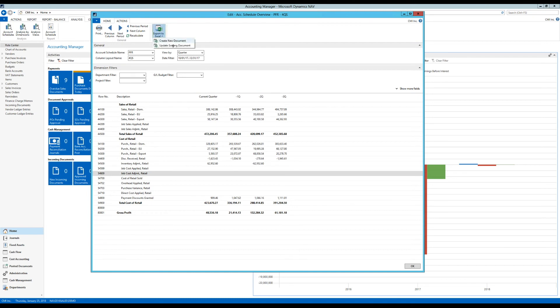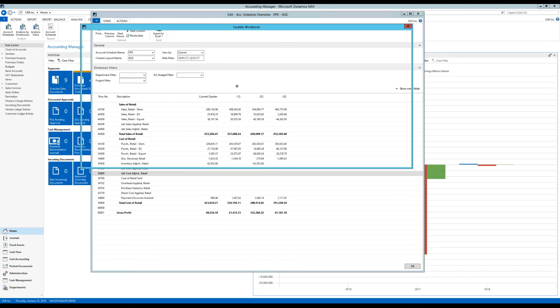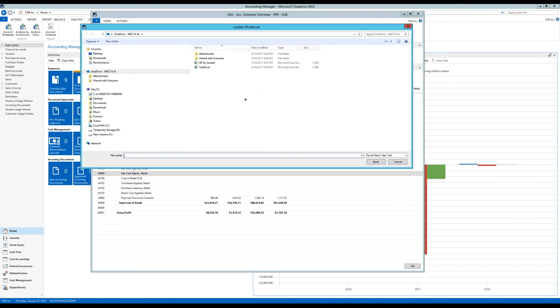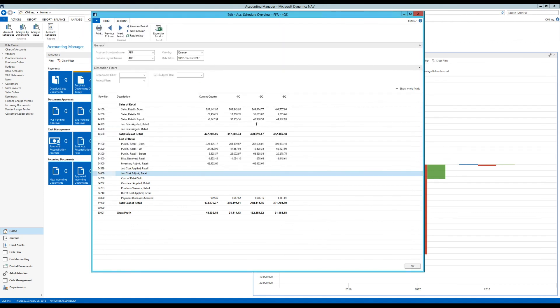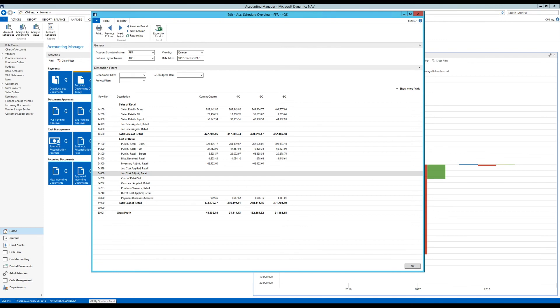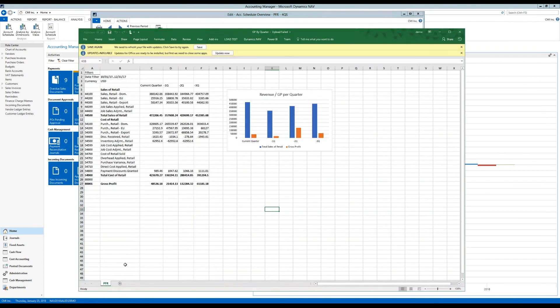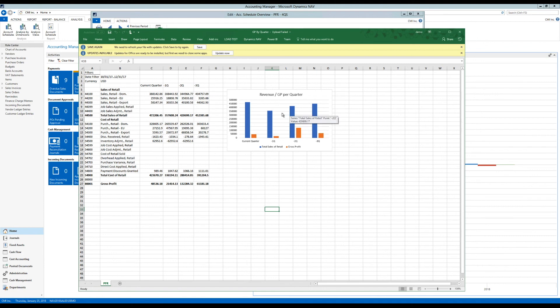I can go in here and say update existing document. Just click on that and I go into my OneDrive and I hit the GP by quarter. And it goes in and updates the document. So if I go in here and it starts blinking and click on it. Now you can see that it updated the existing document. And now I have the current quarter, quarter before that and all the way four quarters, all updated in the chart.